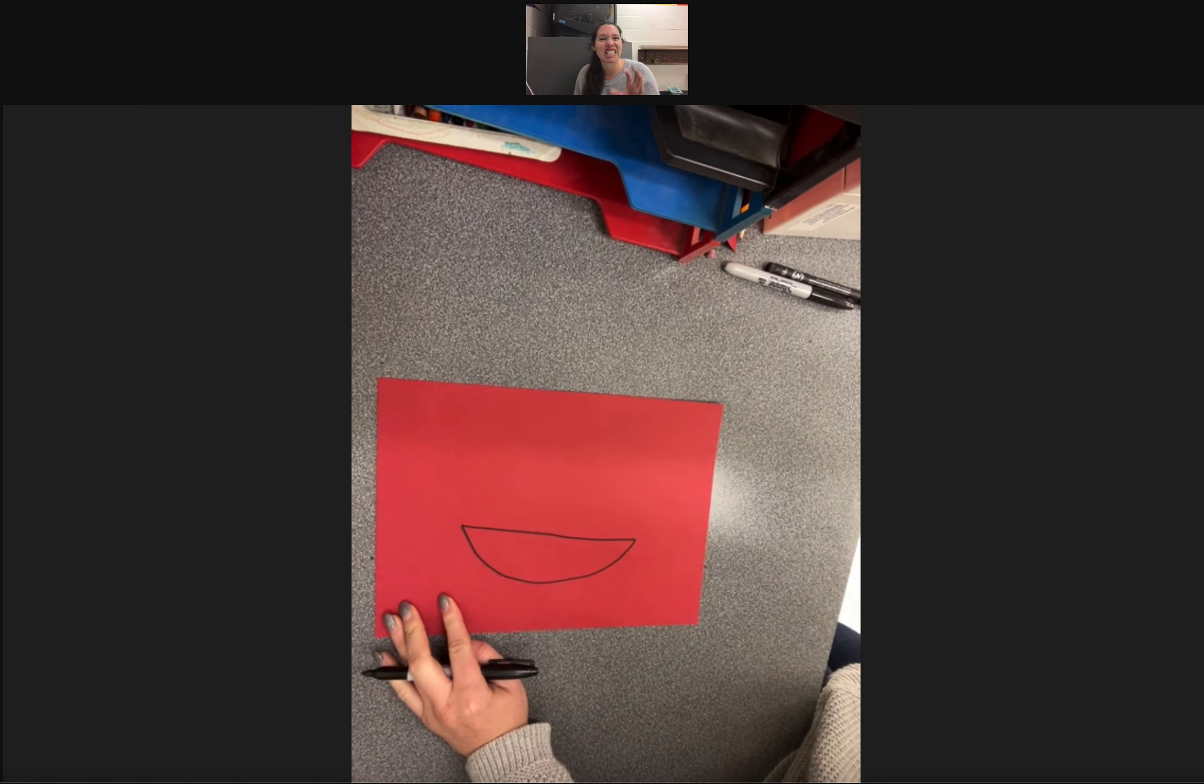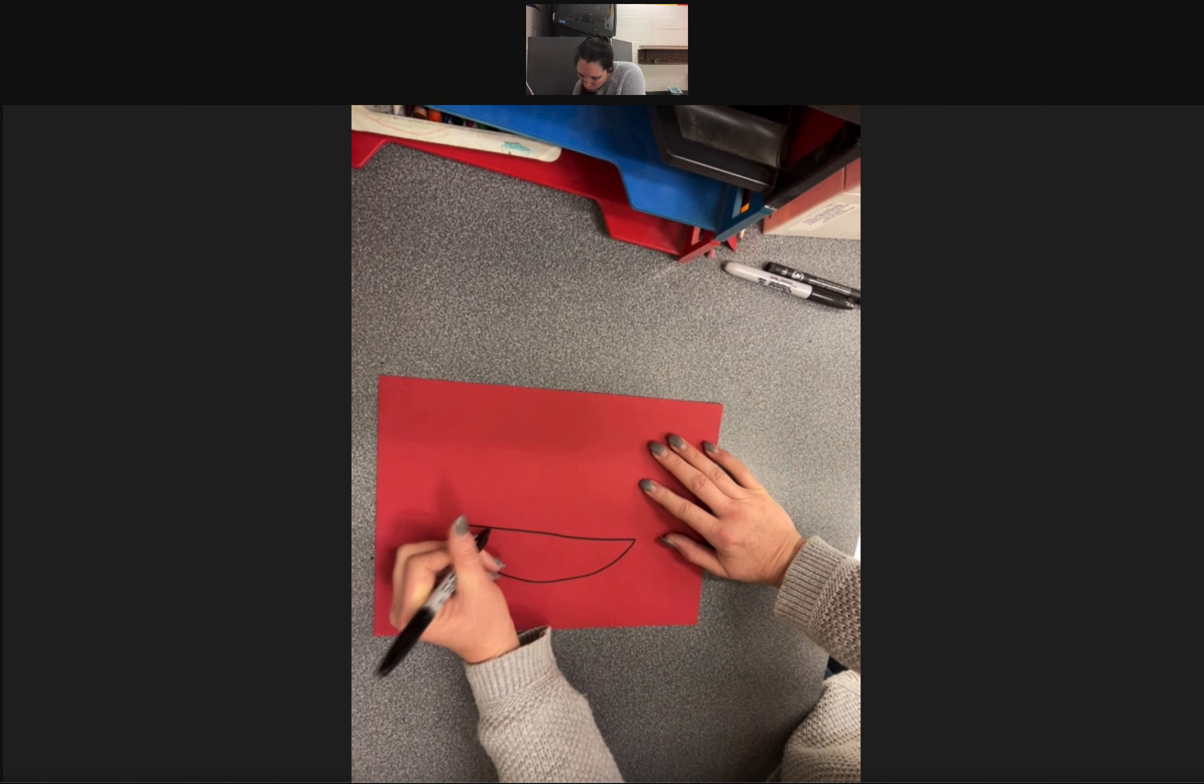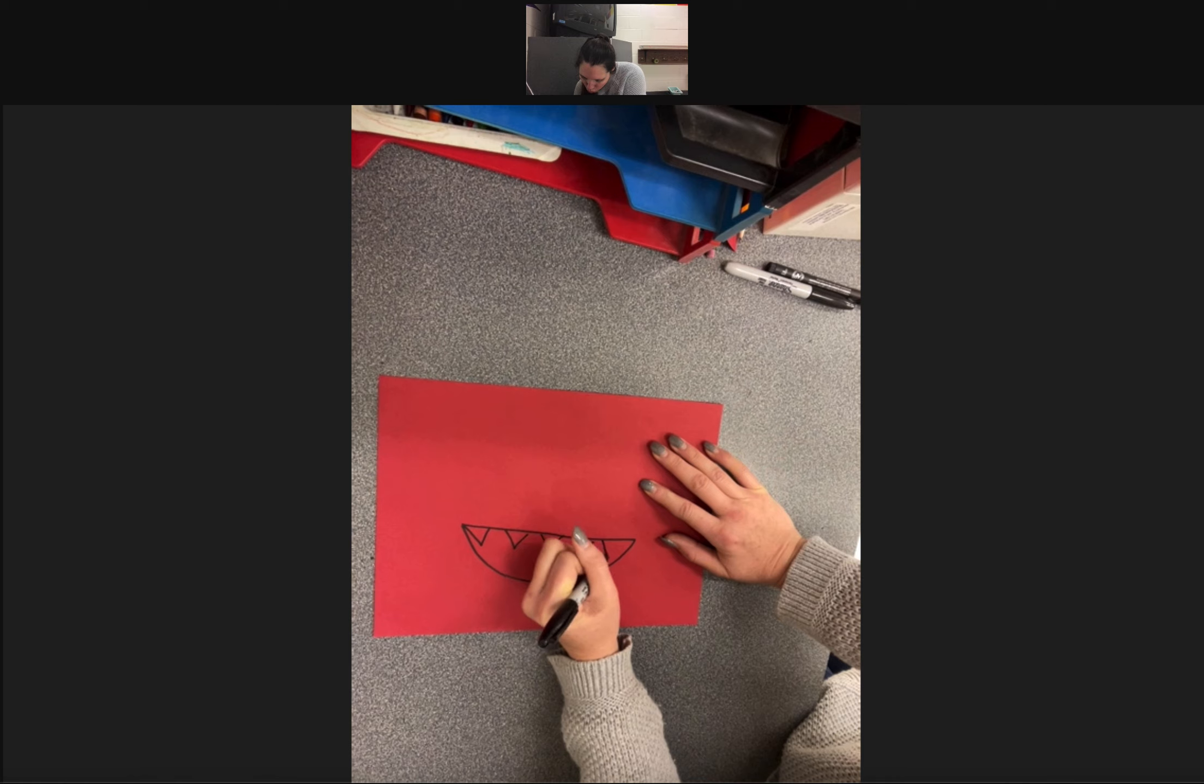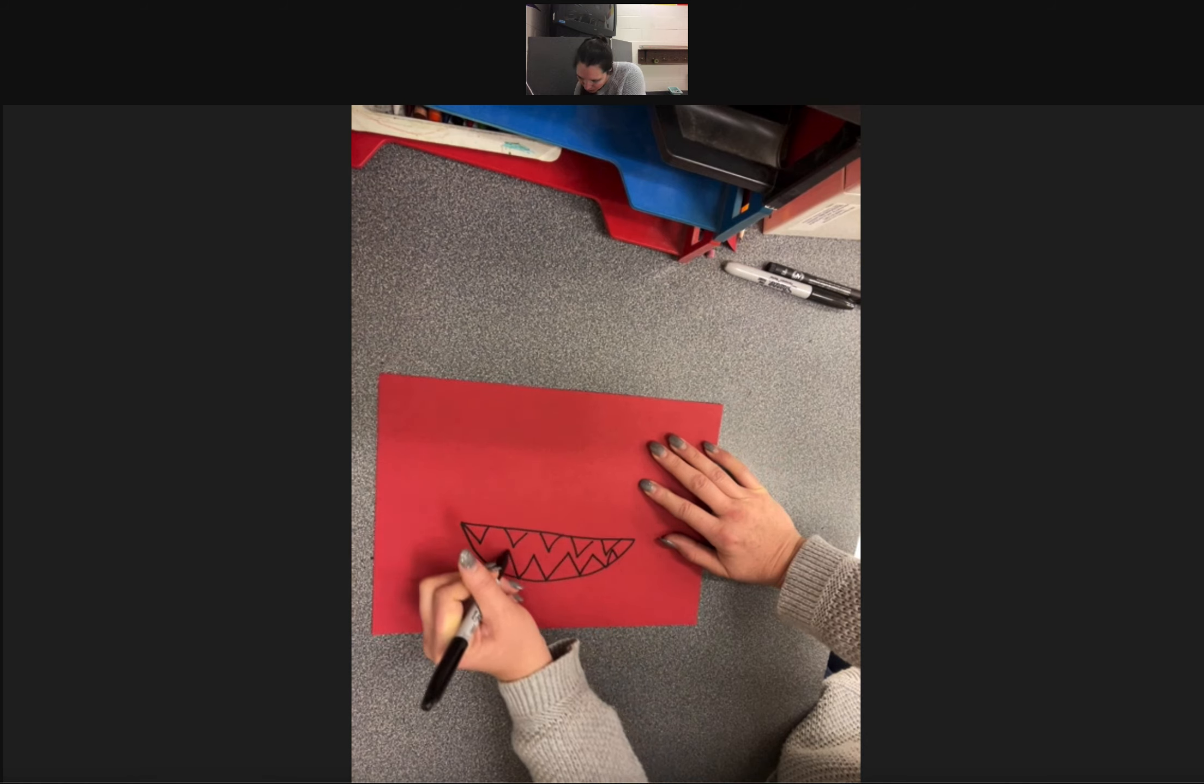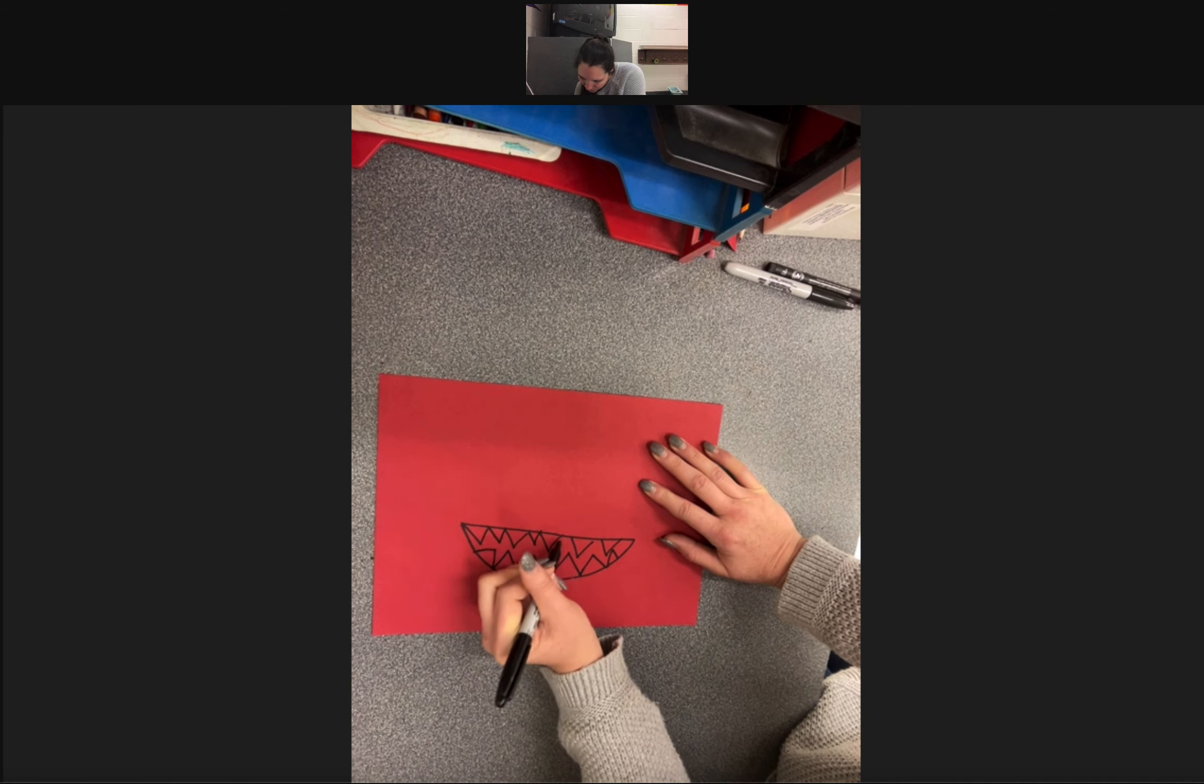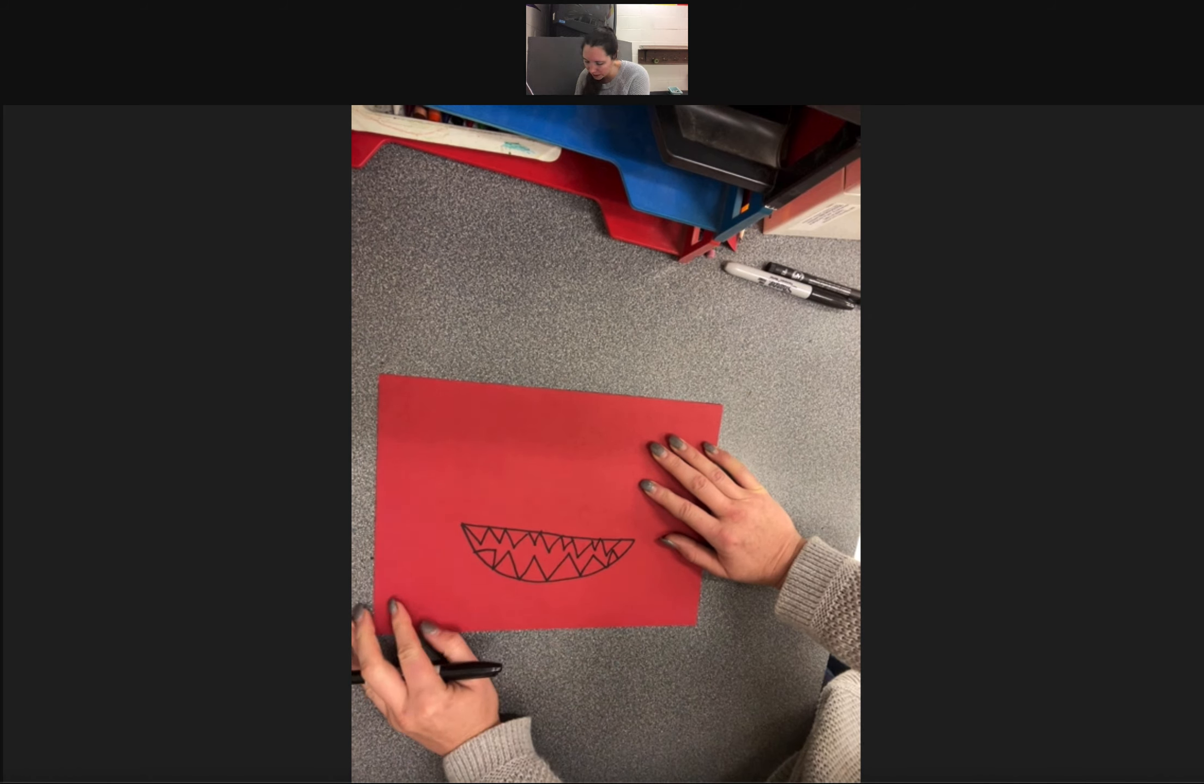Now we are going to add in the teeth. So for my teeth, I am going to use triangles. So I have a super scary dragon with all of those teeth. And we will go back and add color a little bit later.